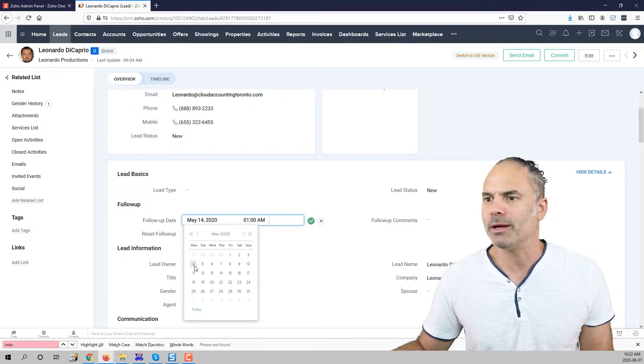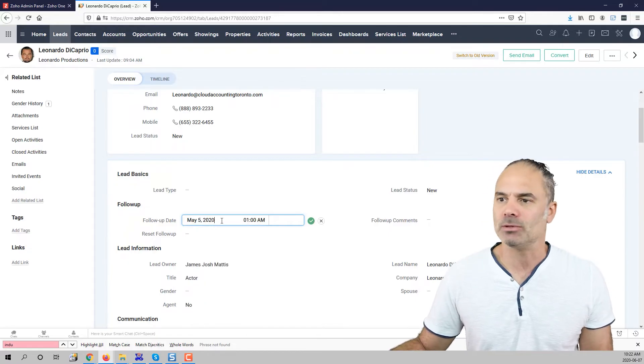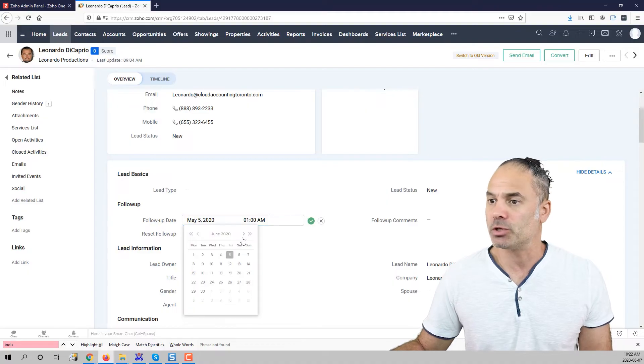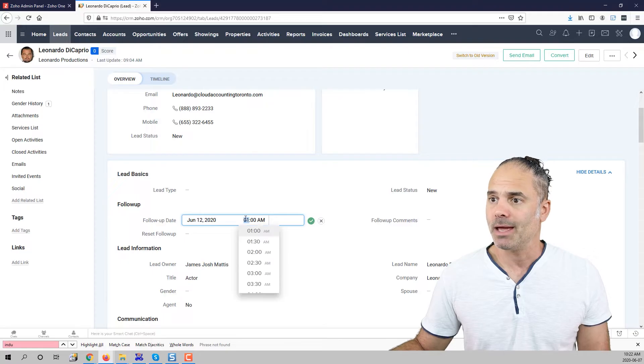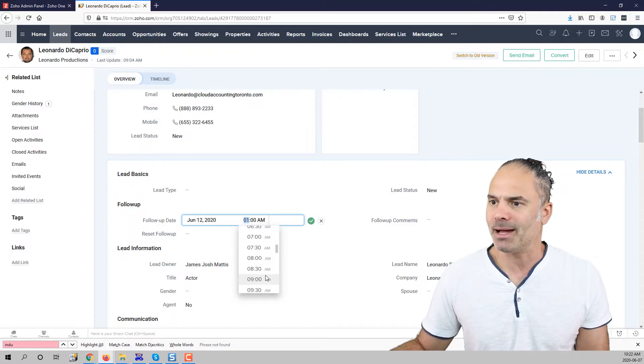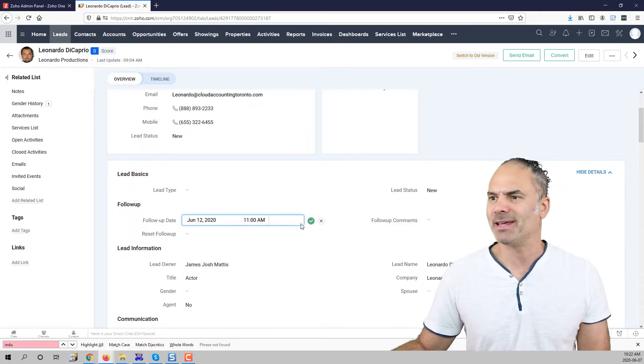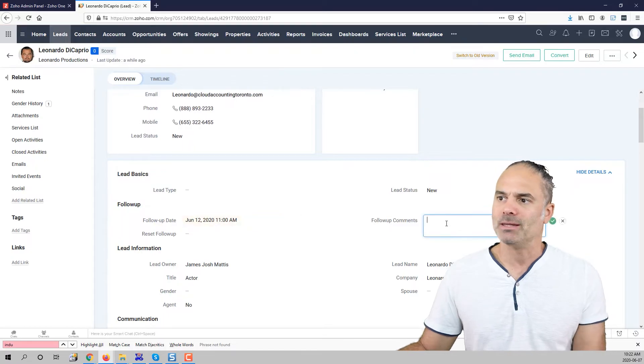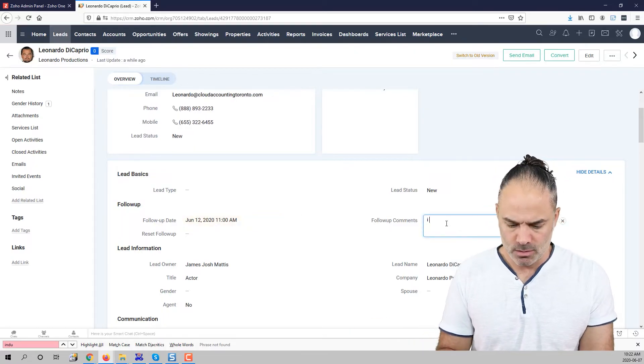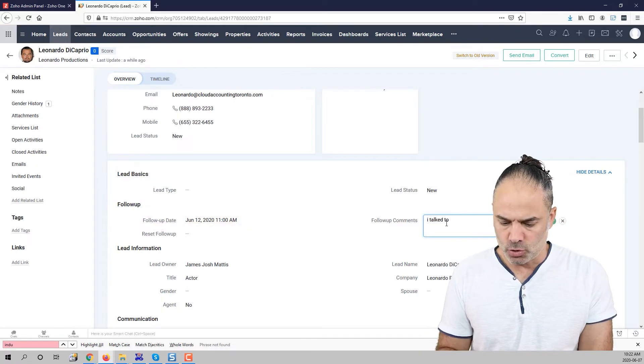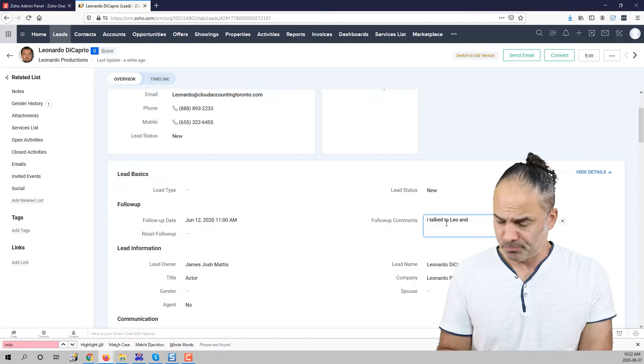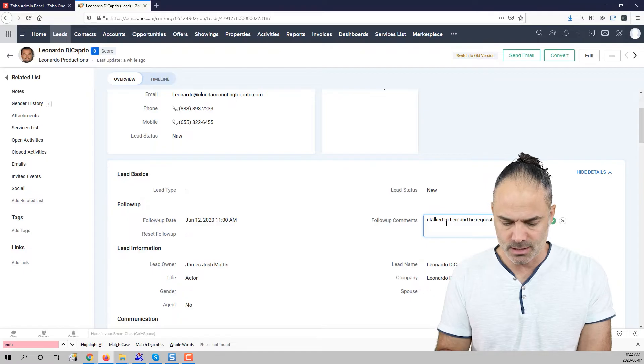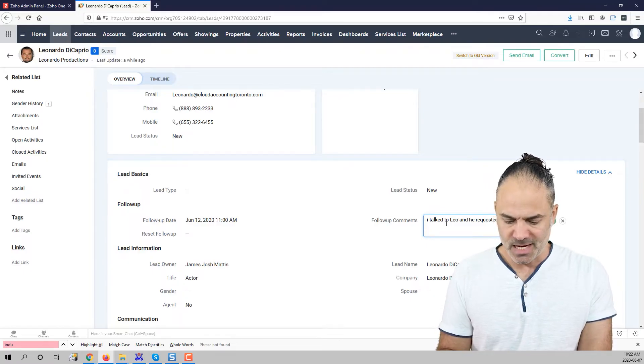I will go here and I will click on my next week which this is my next week and then I will choose the right time. So let's say it will be 11 a.m. Now in the comments I will write I talk to Leonardo and he requested a call back next week.